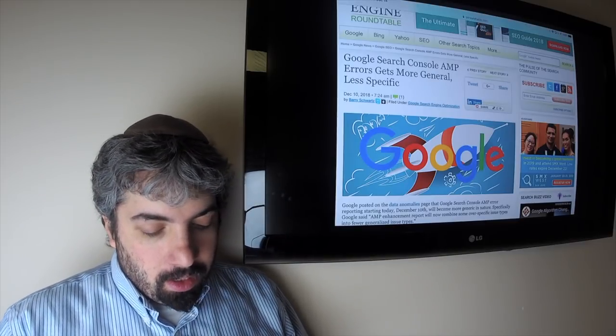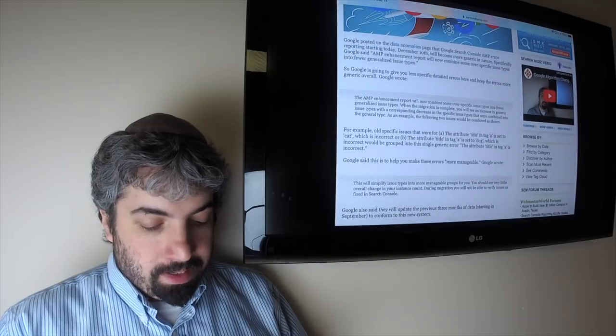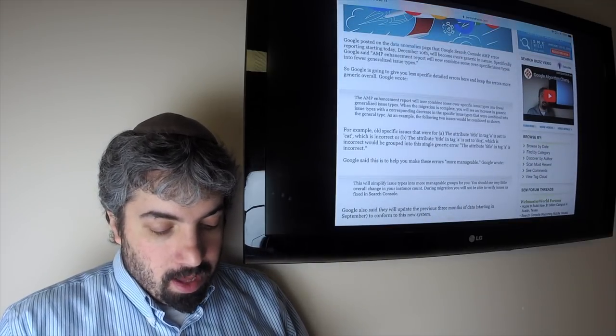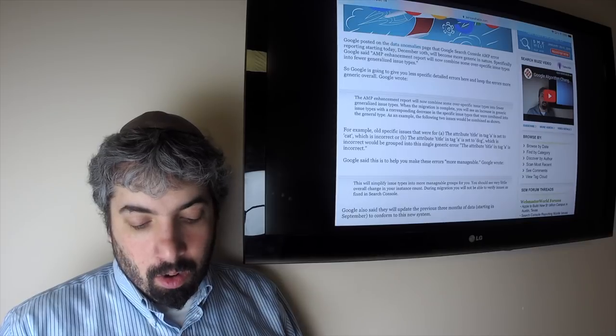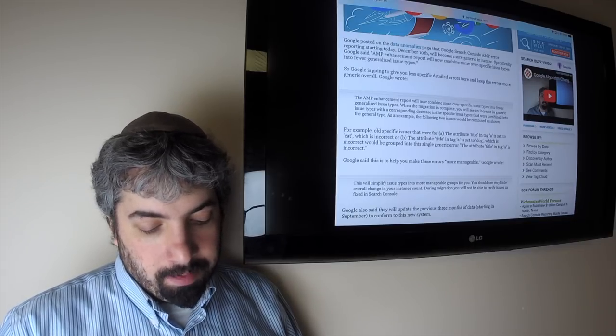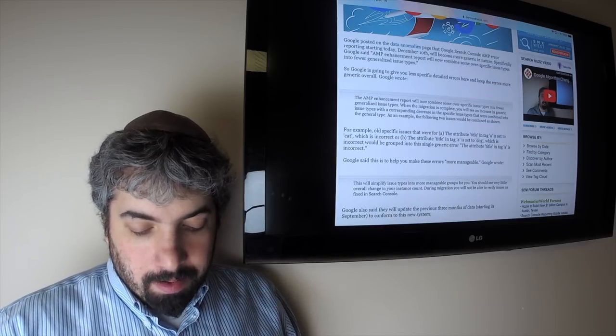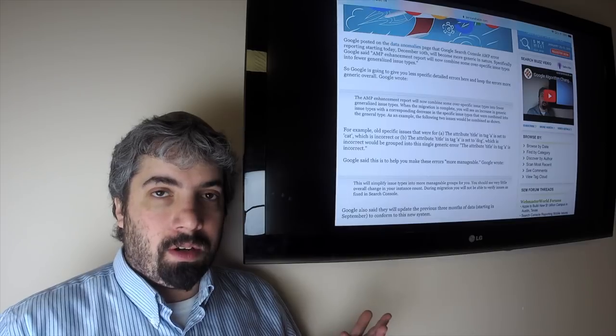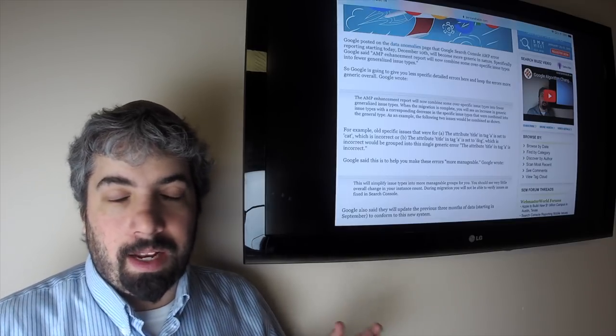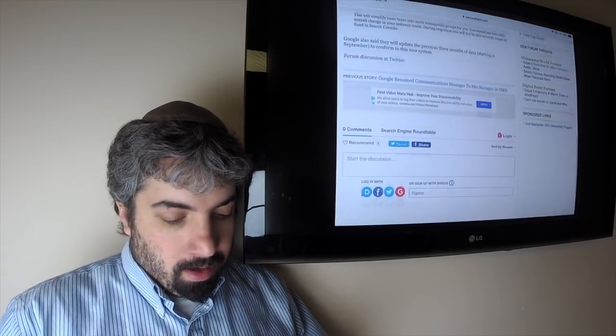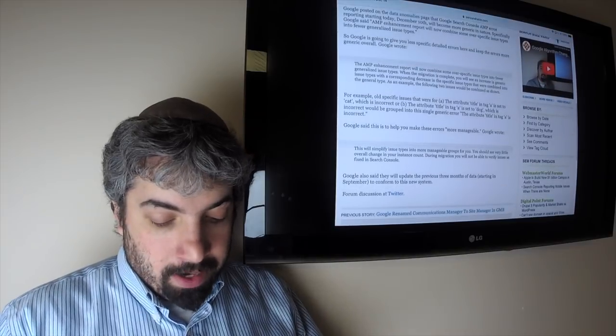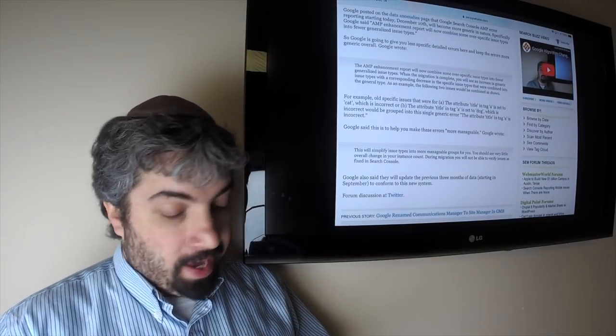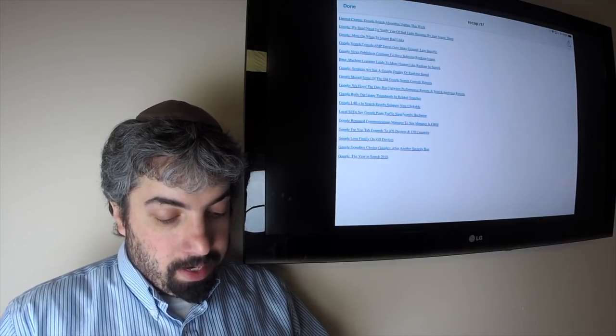Google Search Console AMP errors are getting more general, less specific. Google announced in the data anomalies page that the AMP enhancements report would now combine some over-specific issue types into fewer generalized issue types. This is going to happen over a period of time, so you might see fewer errors because they're being lumped into one generic error as opposed to multiple errors. According to Google, this will make things more manageable. If you're looking at the AMP report, definitely take a look at that for more information.